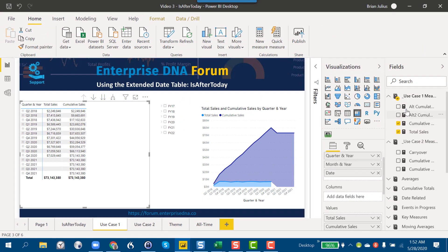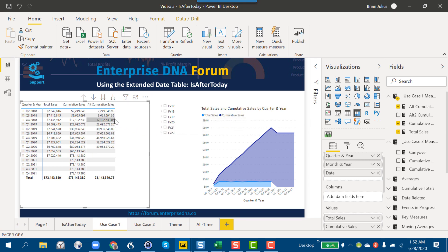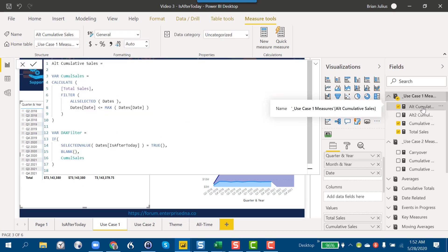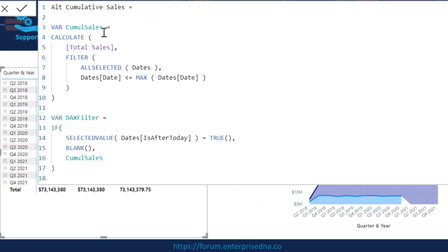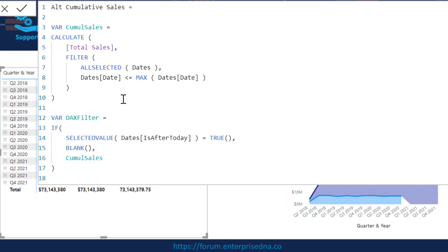If we take a DAX approach, we drop that into the visual and take a look at the All Cumulative Total measure. What we've got is the same cumulative total pattern put into a variable, and then we've applied an IF filter — saying if Is After Today is true (meaning it's in the future), we assign a blank; if not, we assign the cumulative sales value. That seems pretty straightforward.